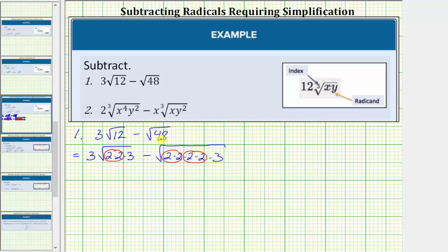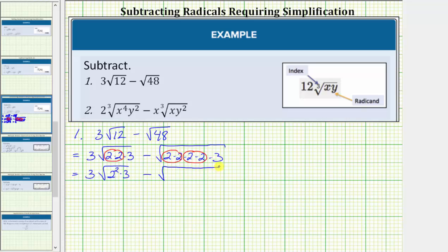Now if we recognize that 48 is equal to 16 times three, we could also write 48 as four times four times three, which shows four squared here as well as here — so four squared is the perfect square factor of 48. Before we simplify, let's rewrite both of these using exponents. This is equal to three times the square root of two squared times three, minus the square root of two squared times two squared times three.